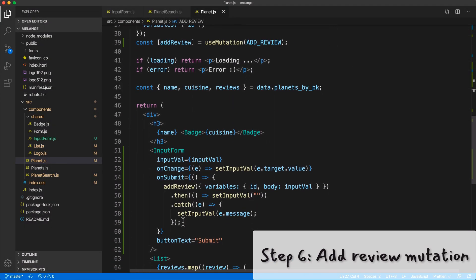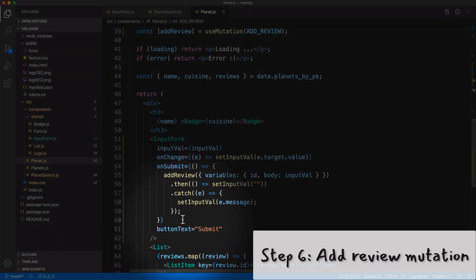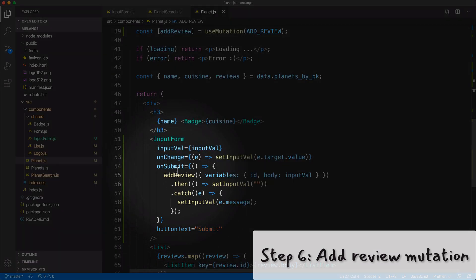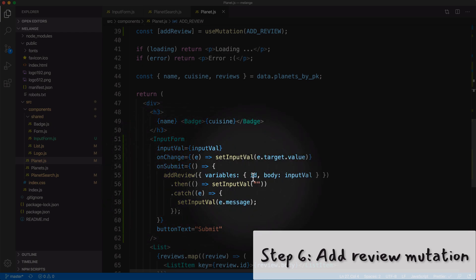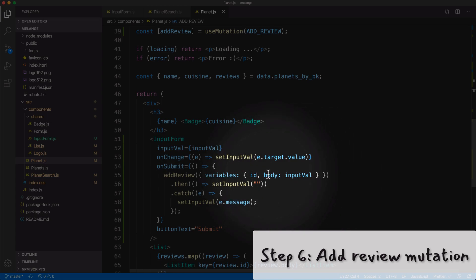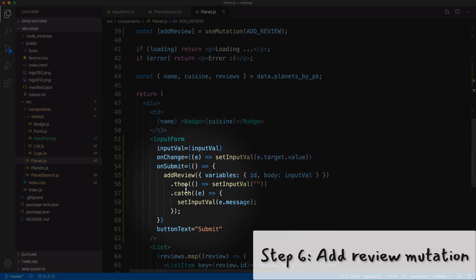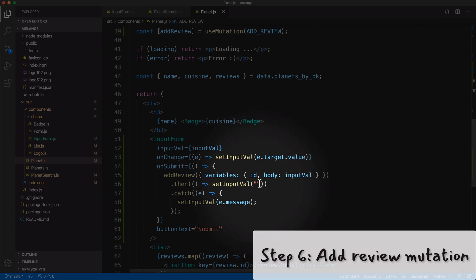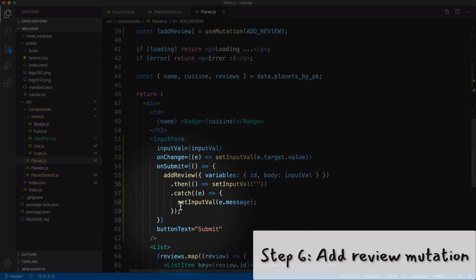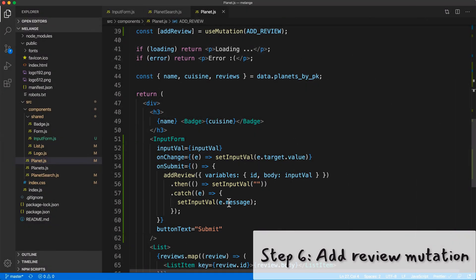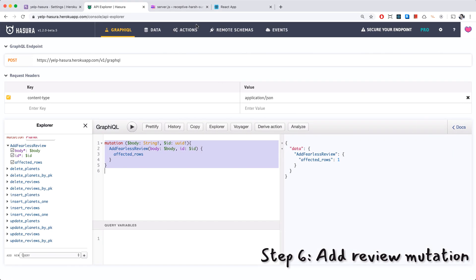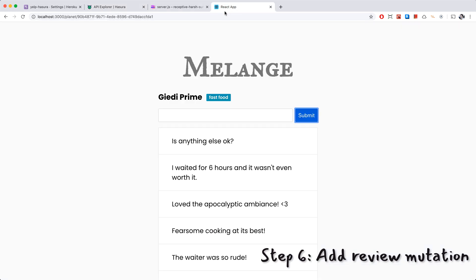I have some changes to my code here. I am importing useMutation, I have the add review mutation here which I'm going to paste my mutation in here right now. And I am calling the useMutation function and passing in the add review is returning an add review function which I am then calling inside the onSubmit event handler. So when the user clicks on submit we're calling add review with the variables, the ID for the planet, the input value for the body. And if it succeeds we're going to set the input value to empty string. If there's an error we're going to set the input value to the error message.